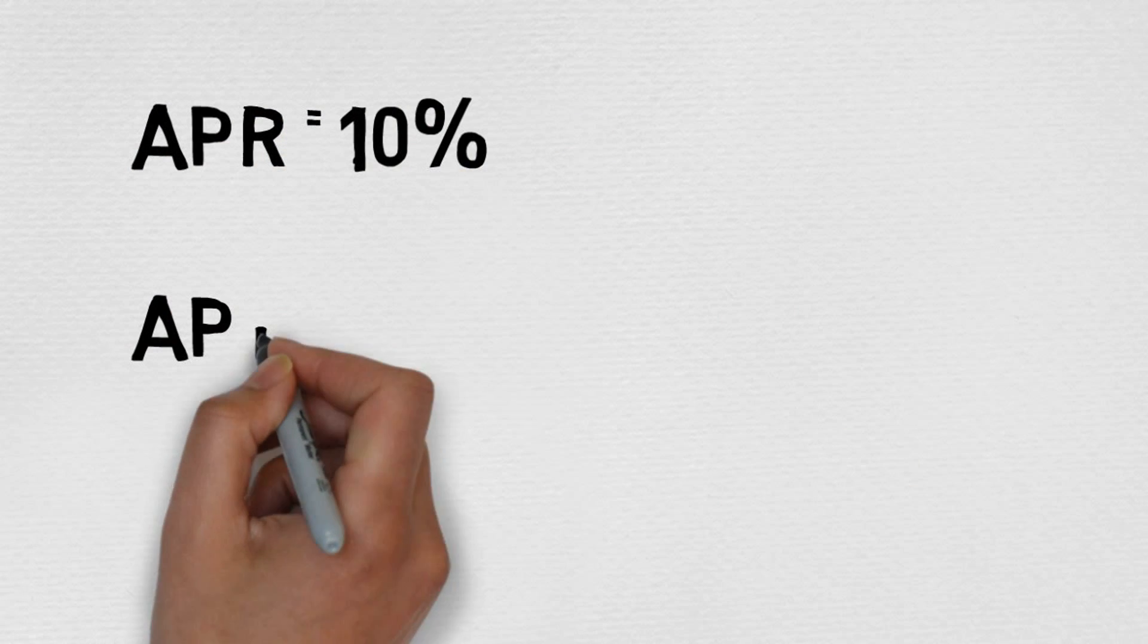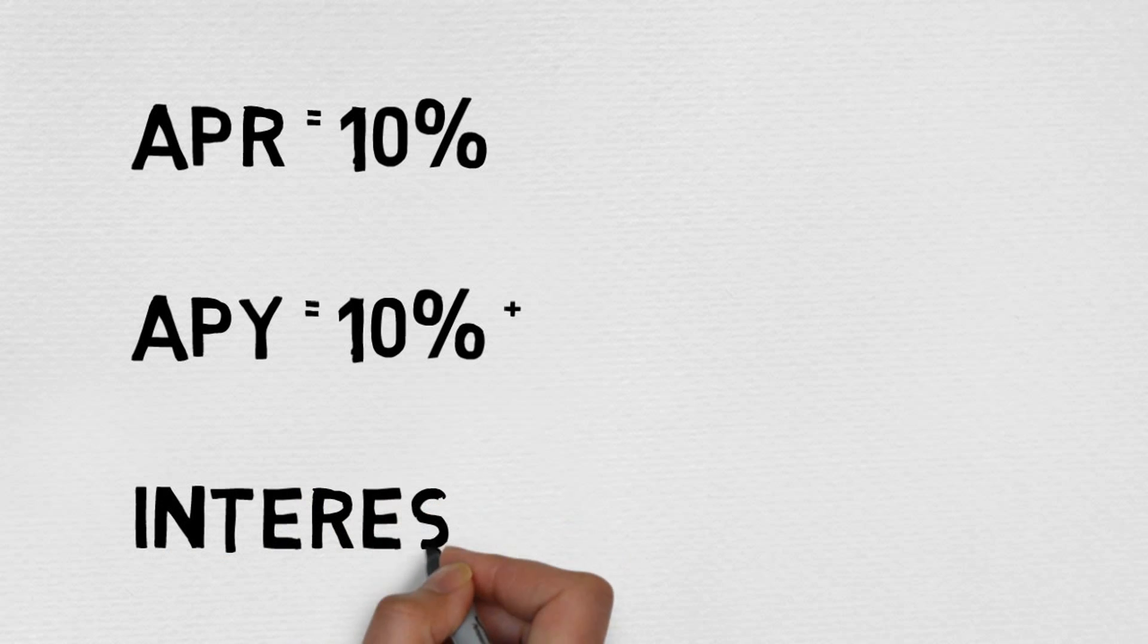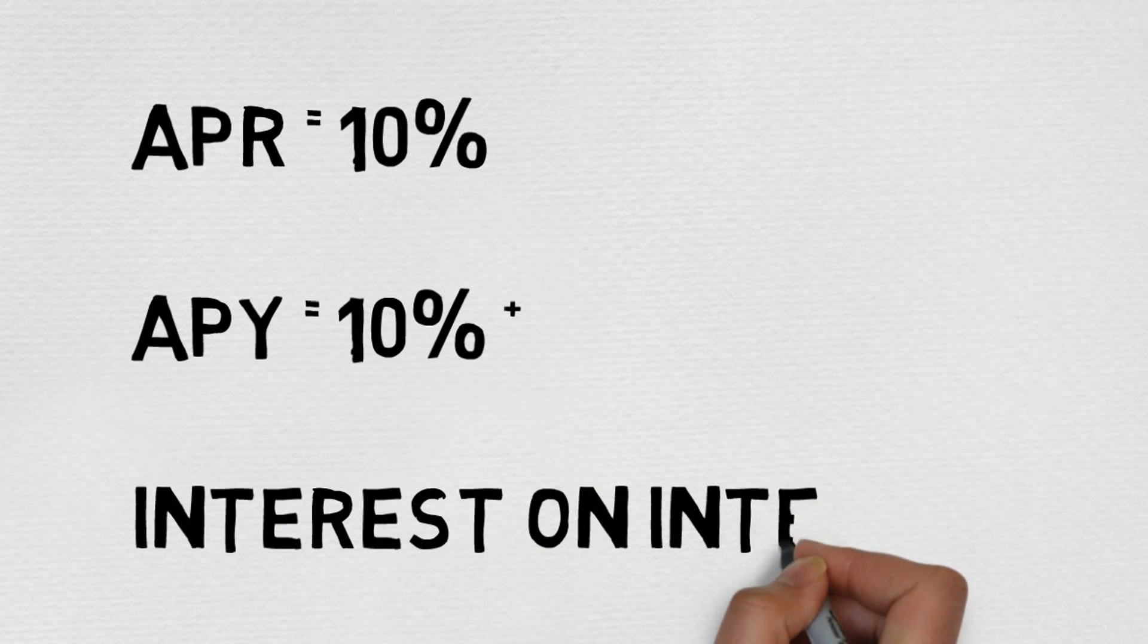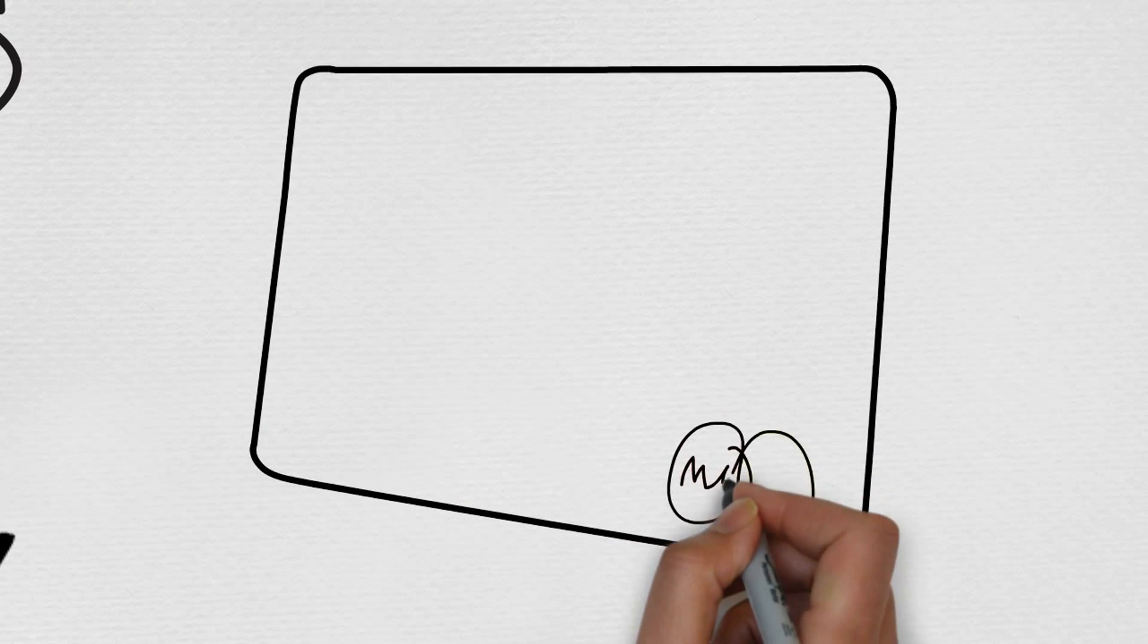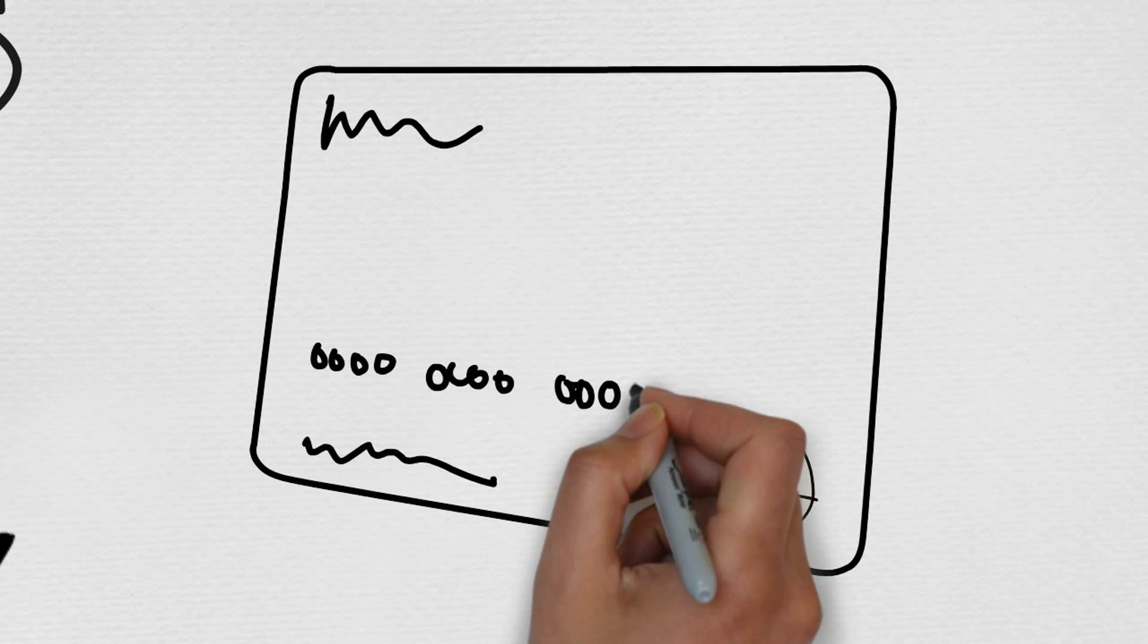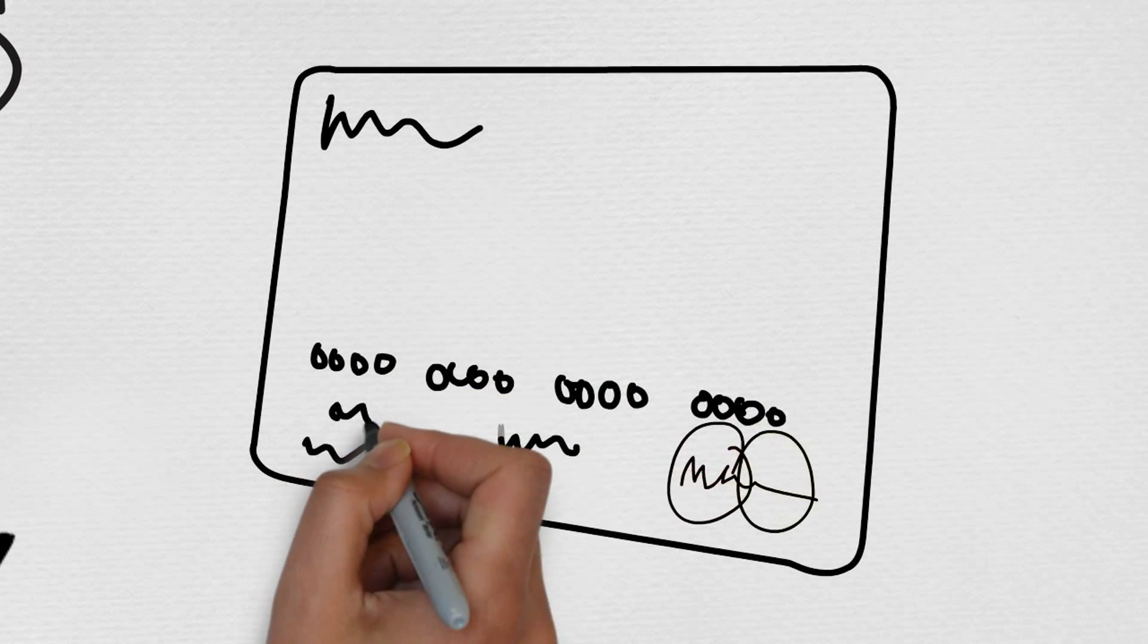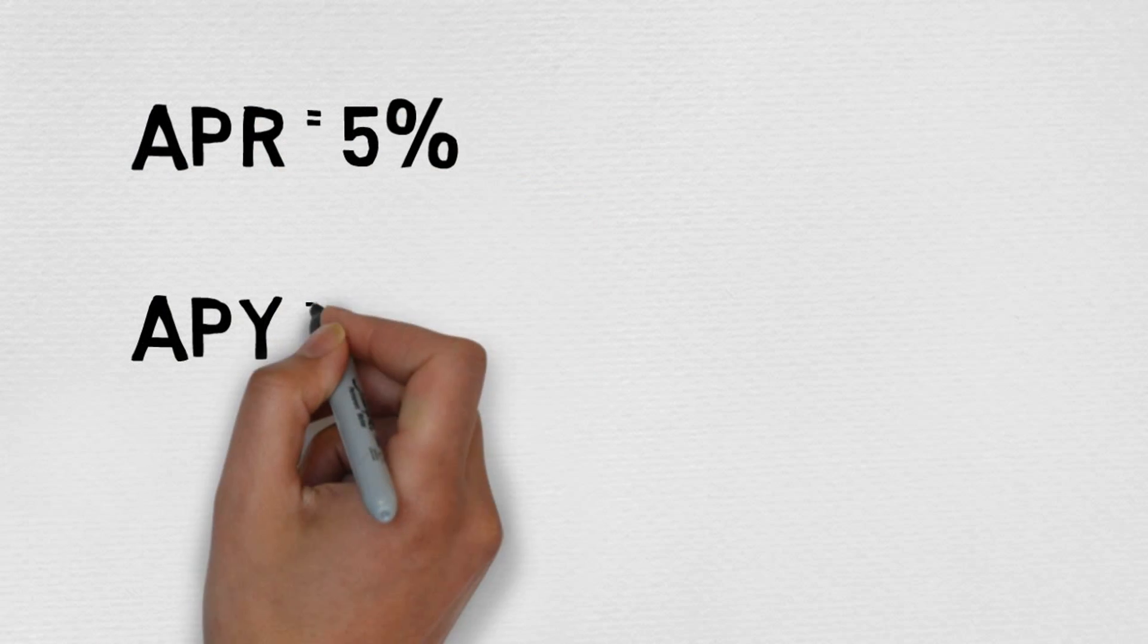For example, let's talk about mortgages. APR is 10%. Now APY is going to be more than 10% because it's going to calculate with compound interest. Now your mortgage is going to add up in big differences between a 15 and 30 year mortgage. So be aware of that.